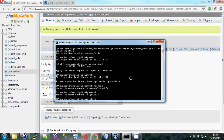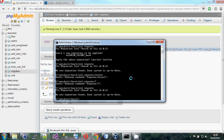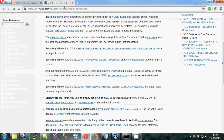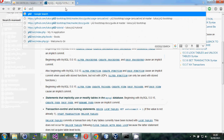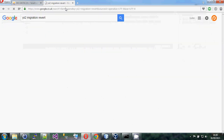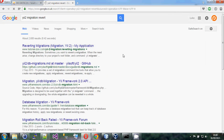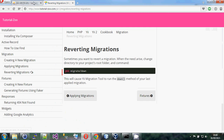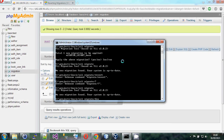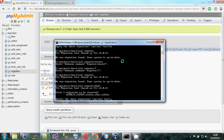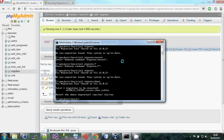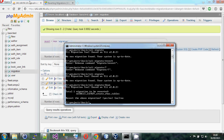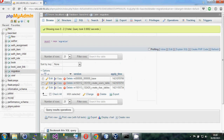To revert a migration, the command is 'yii migrate/down'. It says how many migrations will be reverted — only one at a time by default unless you specify more — and asks you to confirm yes or no. That's migrations covered; the beauty is that you end up with files on disk that you can check into source control.